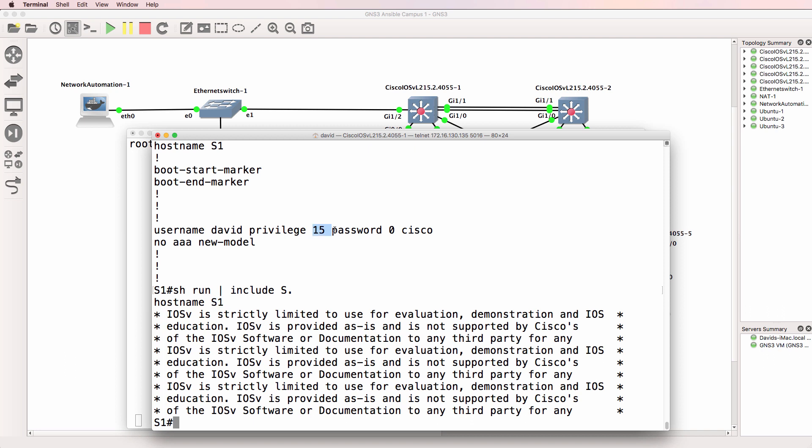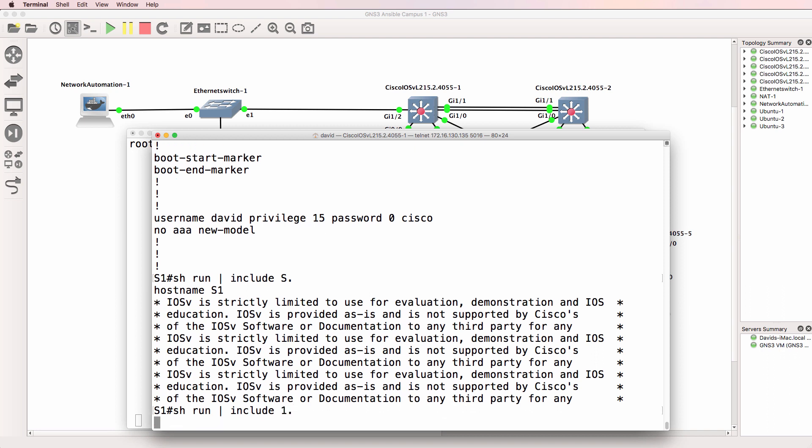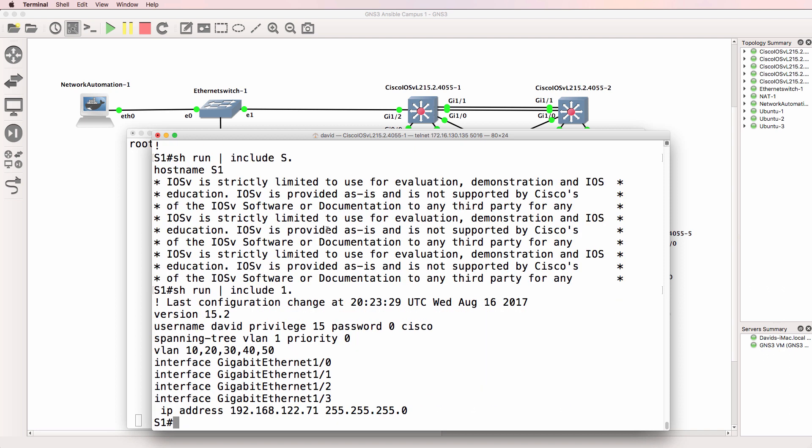That shows all lines that include s and a single character. So as an example if we searched for 15 here I could go one dot. That's all lines that include a 1 followed by some character. So 1 6, 1 5, 1 5, 1 space,